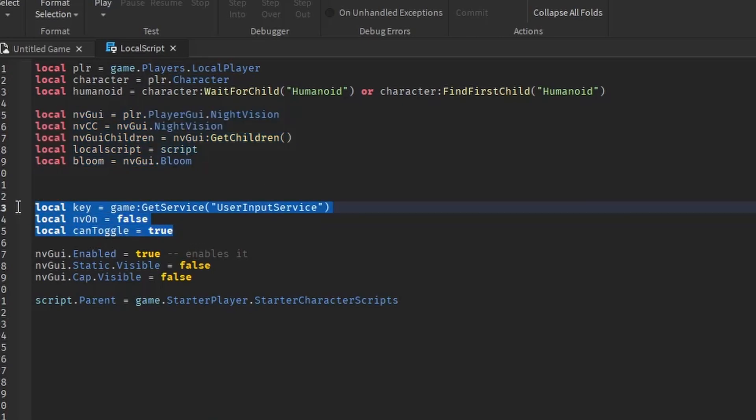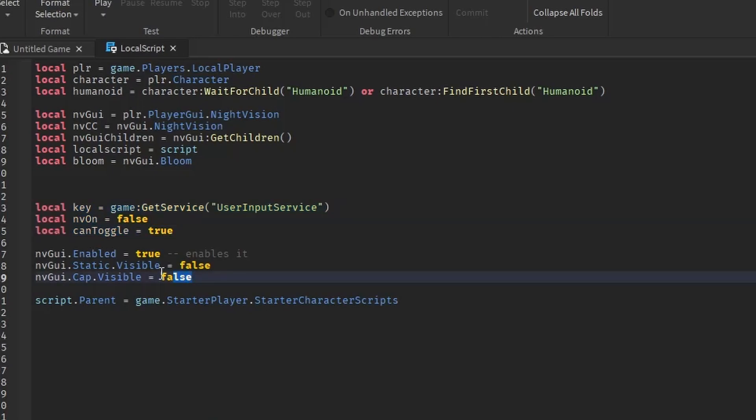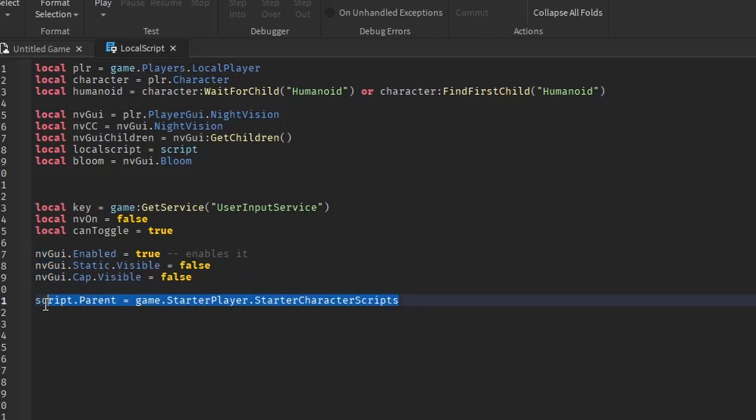This one is for the toggling system and without it, you could only turn the night vision on. This enables the screen GUI and makes all the image GUIs visible. Finally, this puts the script in the correct location, which is starter player scripts, which is a child of starter player.